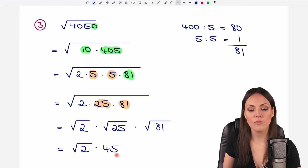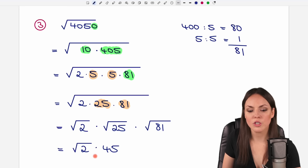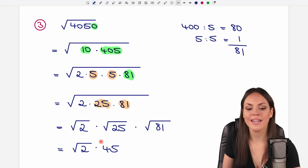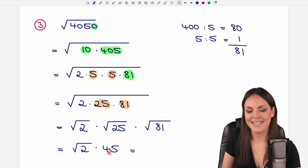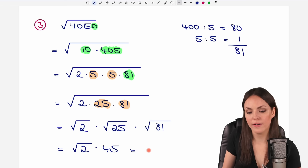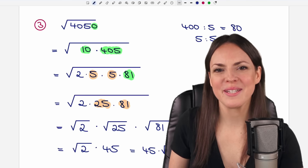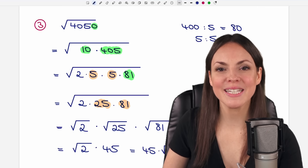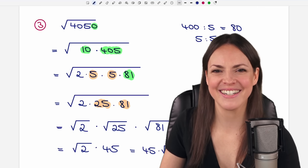This is our result, but I personally prefer to switch these two. I prefer to have the number in front of the square root, so I would write this as 45 times the square root of 2. I hope it helped you. If you have any questions, please let me know in the comments. I wish you a wonderful day, and I hope to see you in one of my next videos. Take care.